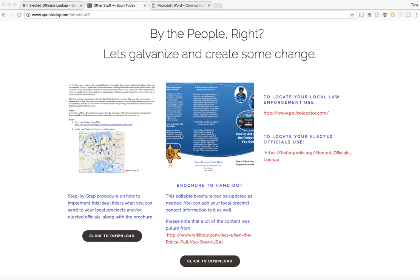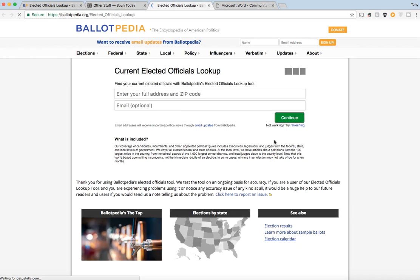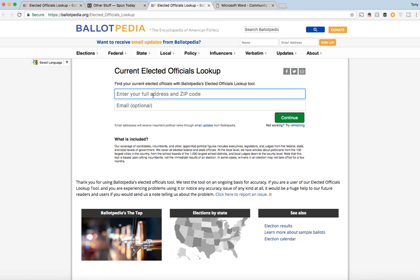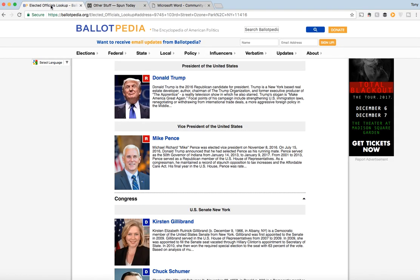Now, how do we take this idea from our heads, our well-intentioned minds, to the actual people that are going to enact this change? First off, you have two links here for your elected officials and for the actual police departments. Let's start off with the elected officials. If you click on this Ballotpedia link, you're going to reach a page where you can enter your full address and then click continue, and it's going to give you a list of all the elected officials that pertain to your specific address. I've done that already — I'm not going to give you my actual address, but this is what you will come up with.